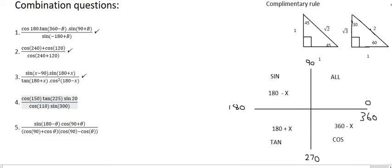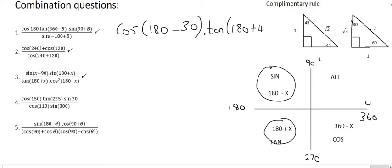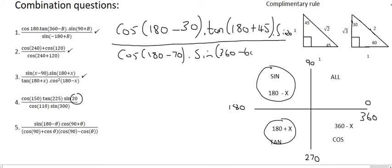Moving on to number four. Cos 150 — 150 is in quadrant two, so rewrite it as 180 minus 30. Tan 225 — 225 is in quadrant three, so rewrite it as 180 plus 45. Sin 20 — we'll just leave it as it is because it's already less than 90 degrees and can't be simplified further. Cos 110 — 110 is in quadrant two, so rewrite it as 180 minus 70. And sin 300 — 300 is in quadrant four, so rewrite it as 360 minus 60.